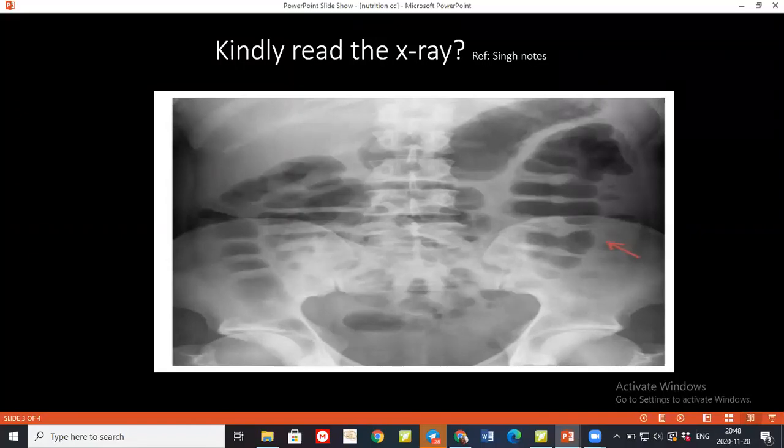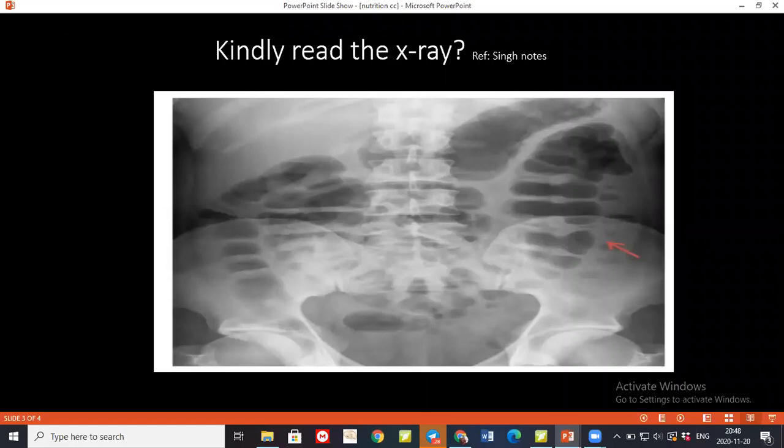Besides glucose, what is the next source in TPN which can give the highest energy? Lipid. Yes, lipid.